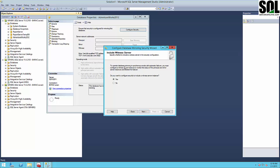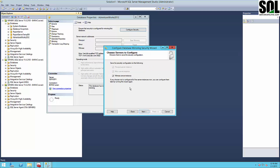If you want to create mirroring with automatic failover from principal to mirror server, you should have a witness server. The only solution to have the automatic failover option in mirroring is to have another server as the witness. In this example, I will use a witness server instance, so we can continue further. This option is where you choose where to save the security configuration.